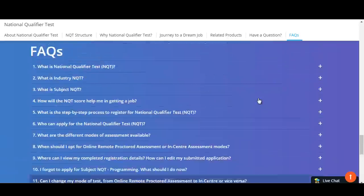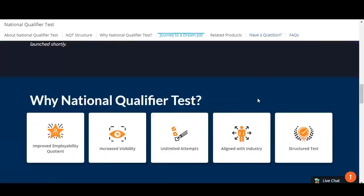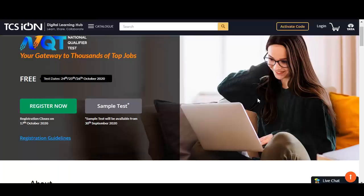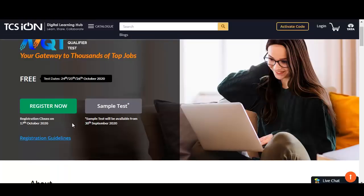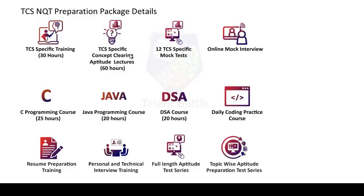Key dates to remember: apply before 17th October. The test dates are 24th, 25th and 26th October 2020.